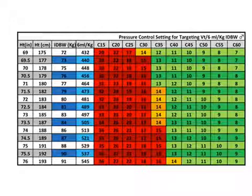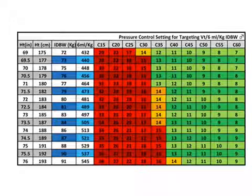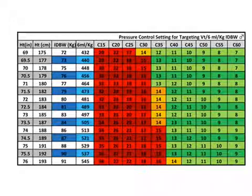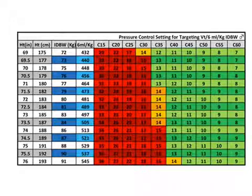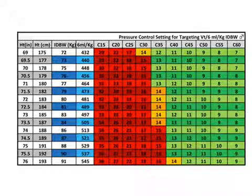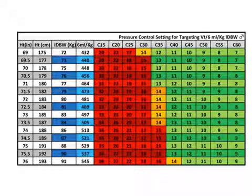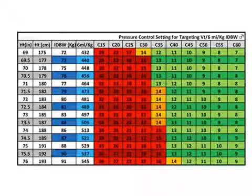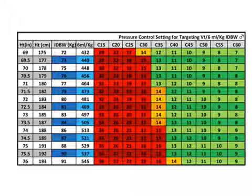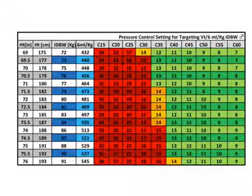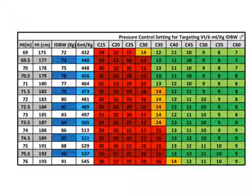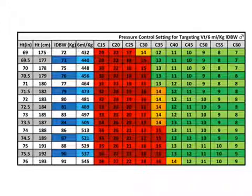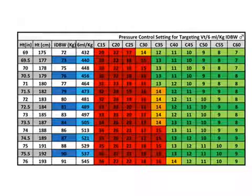The set of tables, pressure control setting for targeting tidal volume per kg per ideal body weight displays the relationships between tidal volume, compliance, and pressure control setting. These tables can be used a few ways.